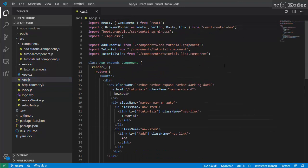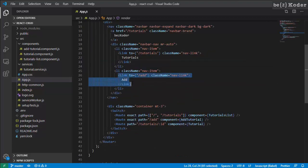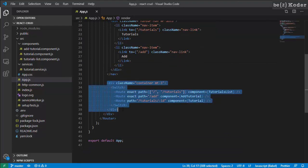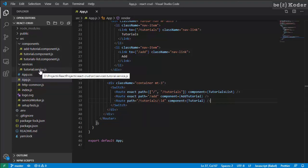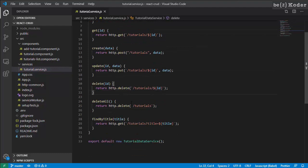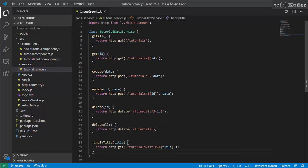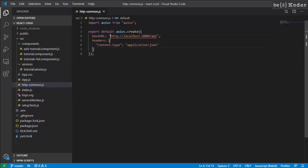The App component is the place we put the router with a navbar and routes to other components. TutorialService is a data service. We use Axios objects to call HTTP requests. We initialize the Axios object here.